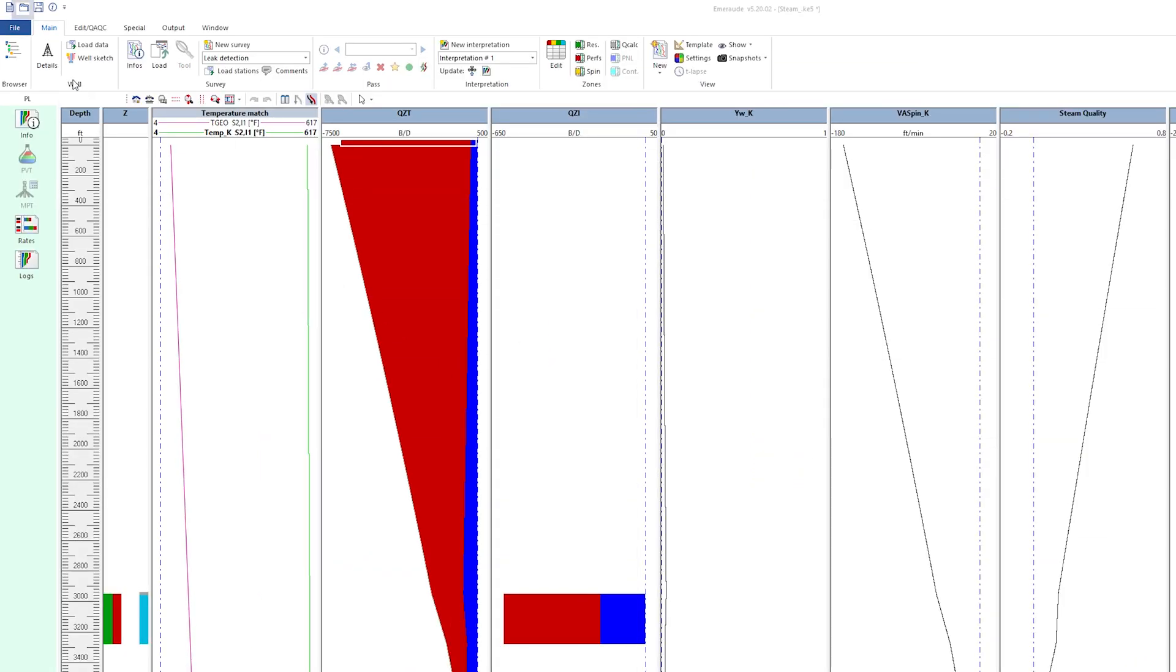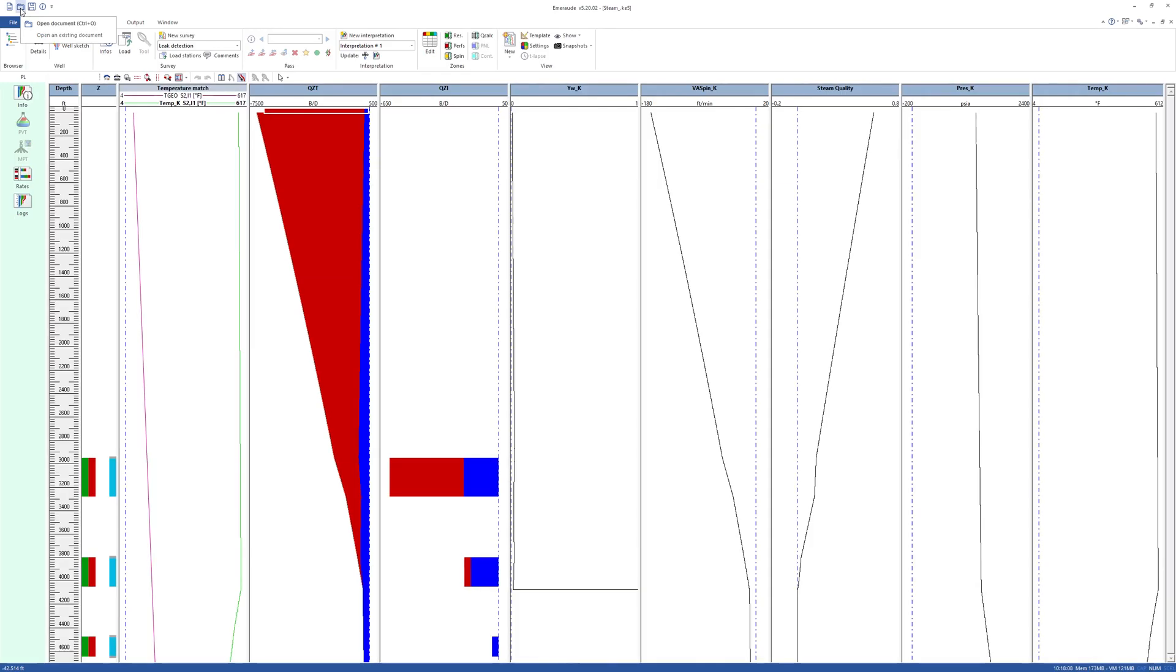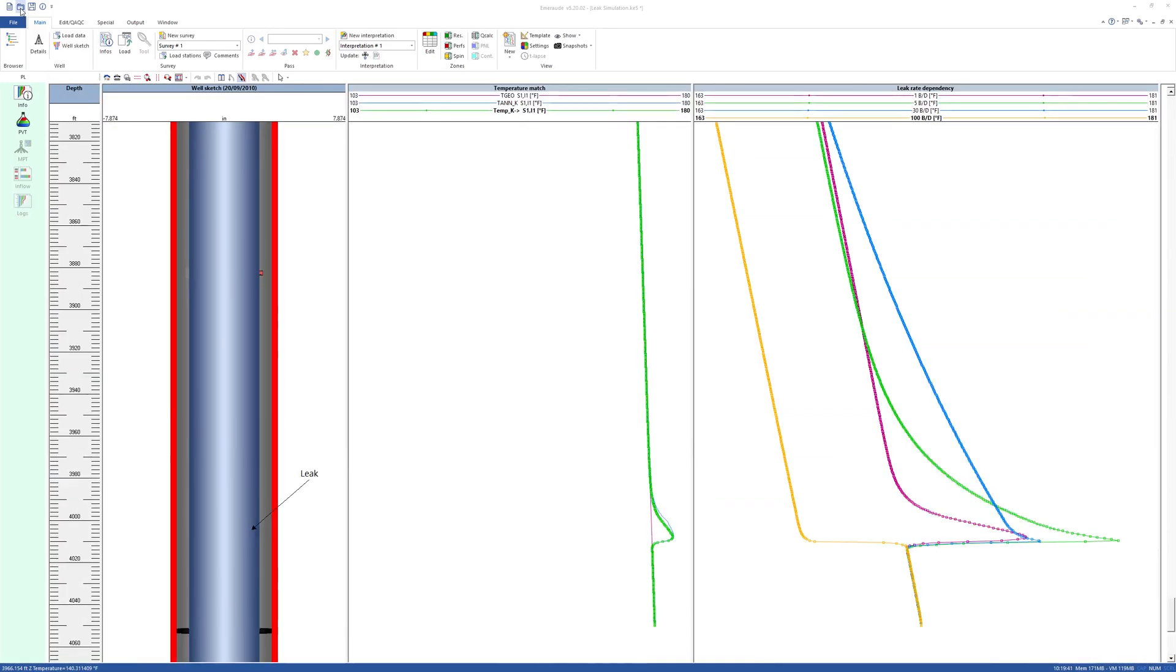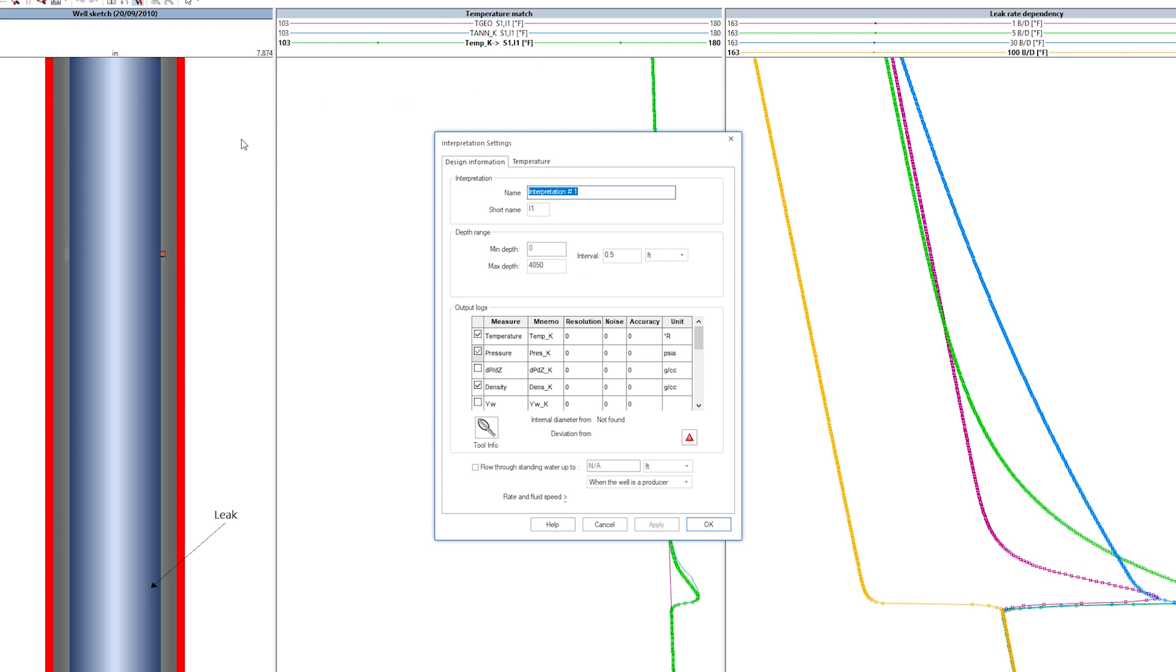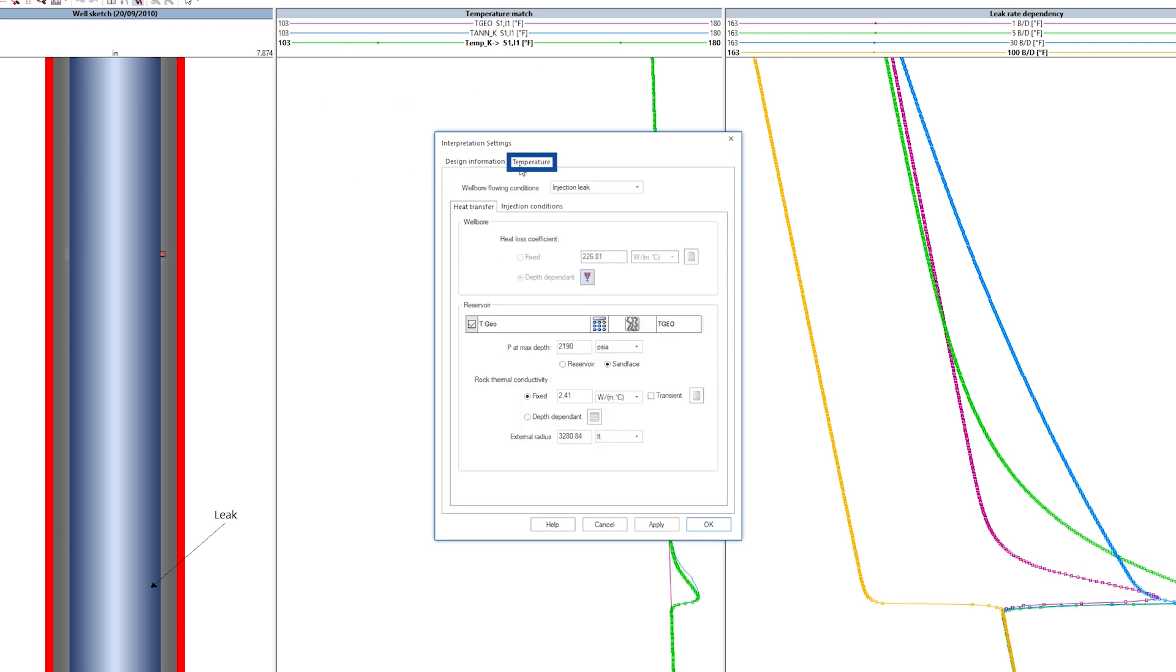Similarly, it is possible to simulate the temperature response to a leak. From interpretation settings, when selecting PL Simulation, one of the options is Injection Leak.